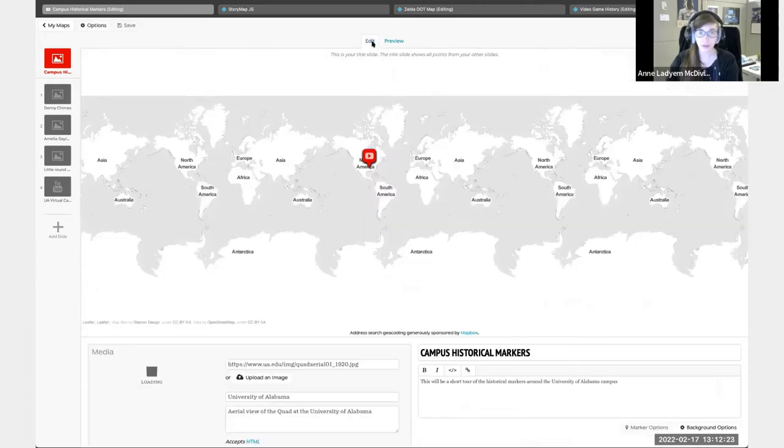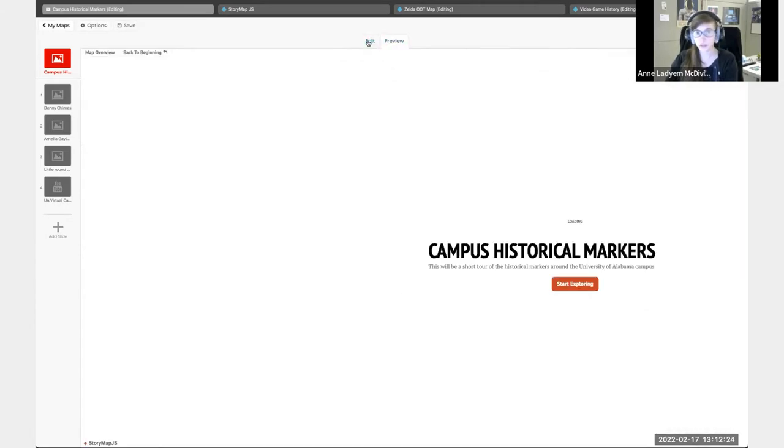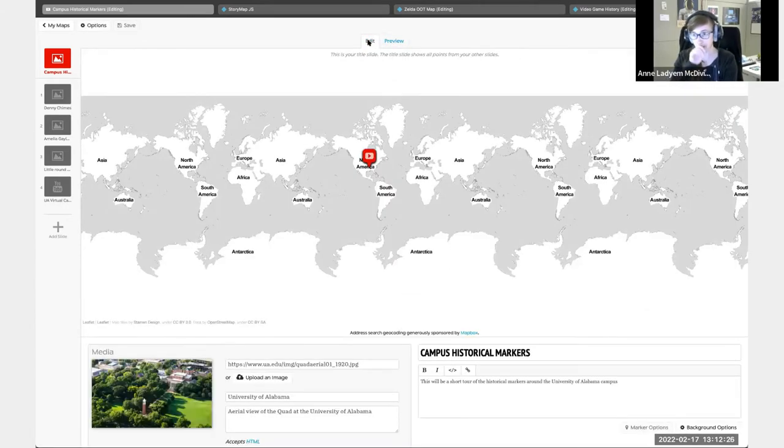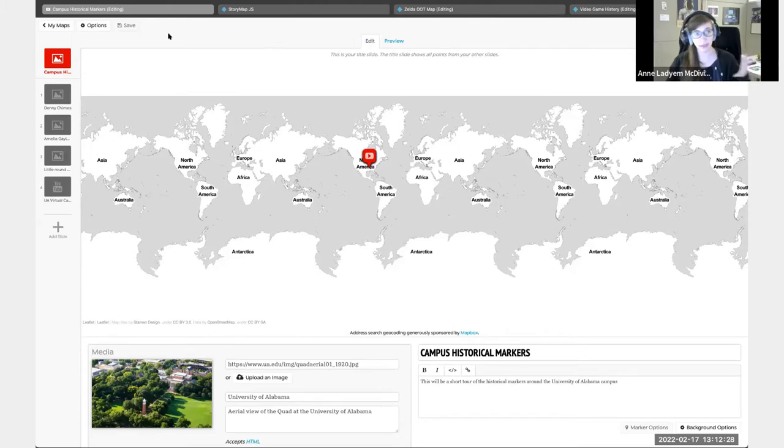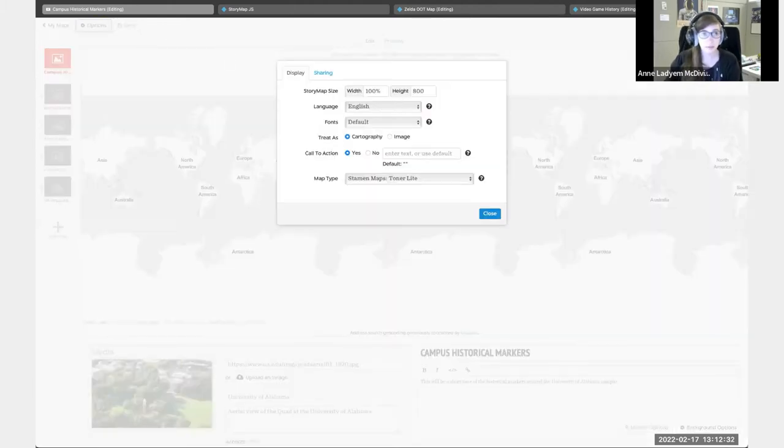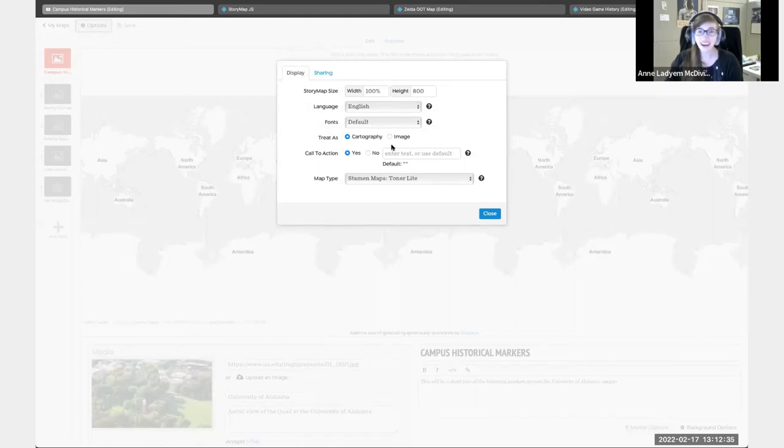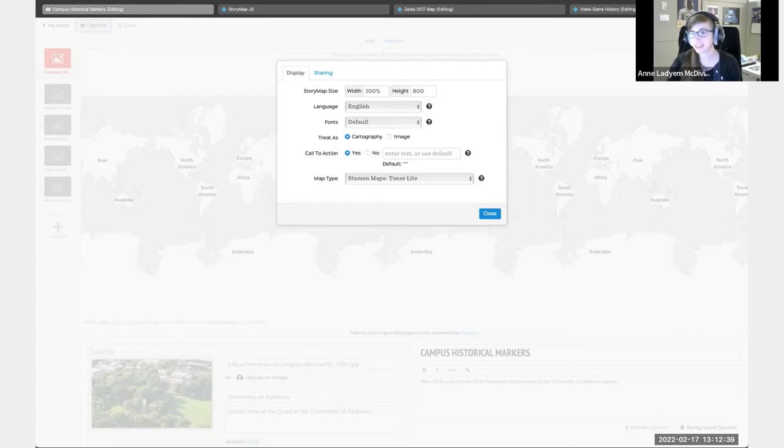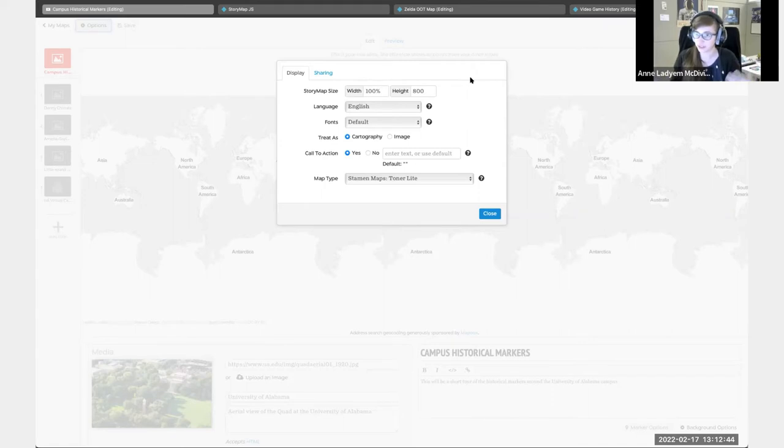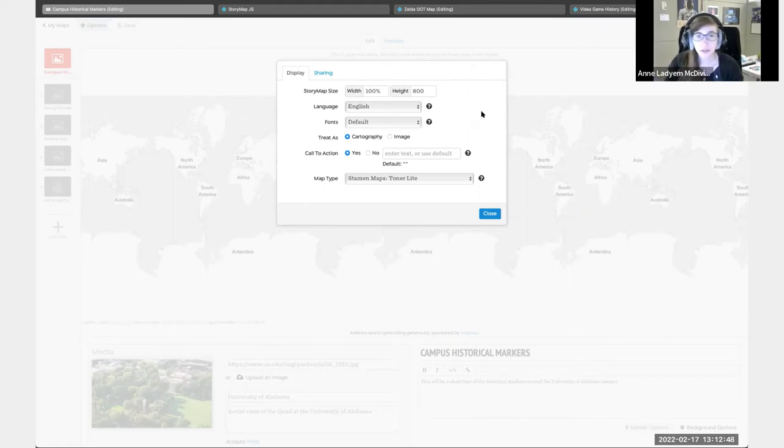Always make sure you go back to edit whenever you are trying to edit this. Otherwise, the options will be blacked out. Yeah, exactly. They would love it. They would absolutely love it. It's a really creative way that they could be creative and stretch their storytelling abilities.